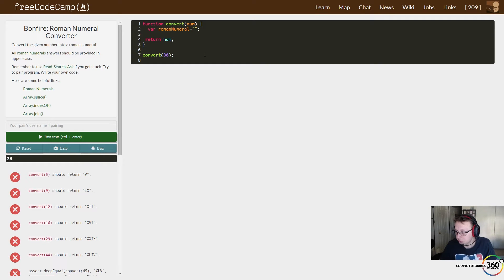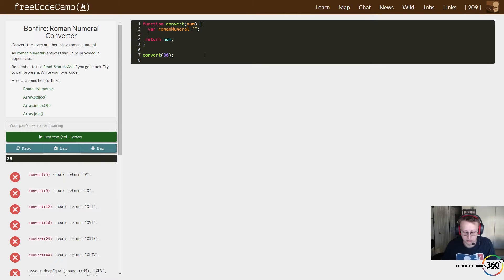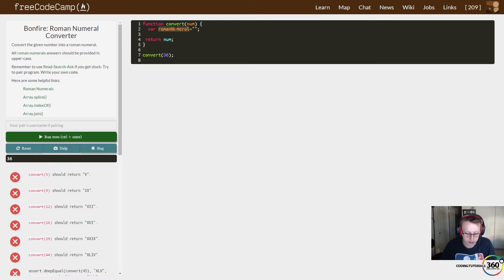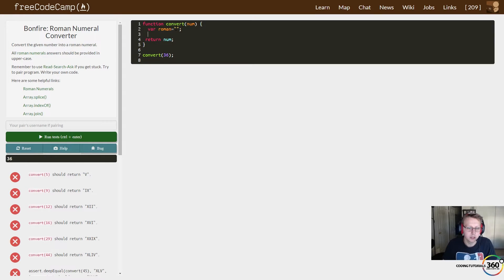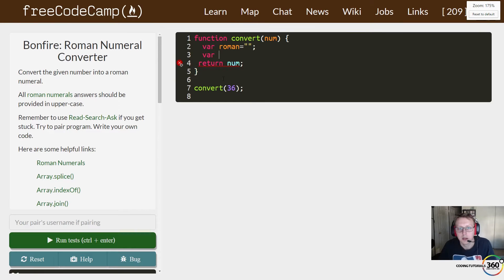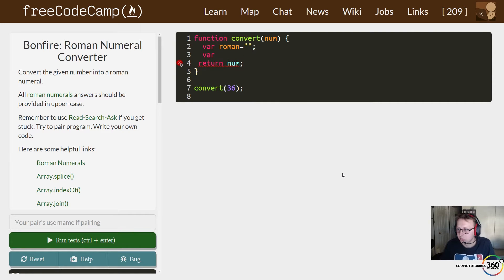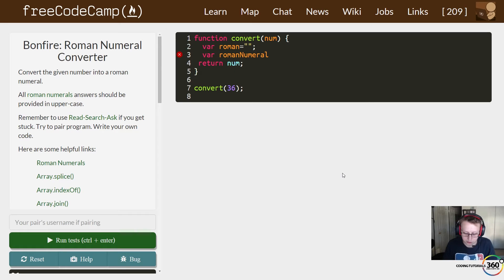The next thing we need to do is create two arrays: one for the roman numeral values and another that's going to be the whole integer values of the roman numerals. Let's create a roman—let's just rename this roman. Let me zoom in a little bit, I've been trying to zoom in a lot more for these videos per request.